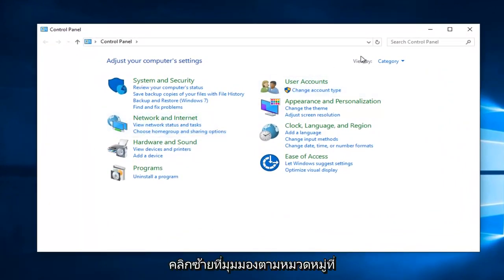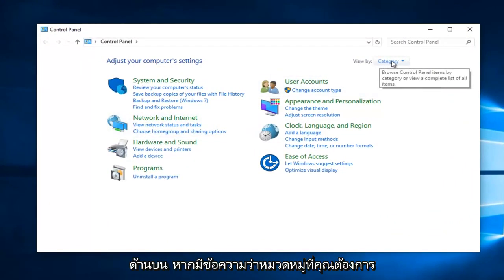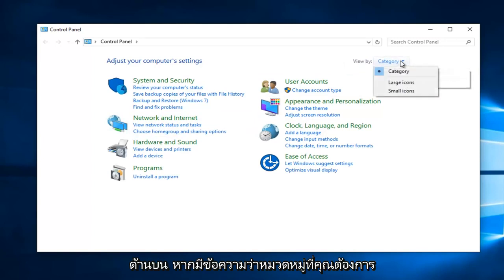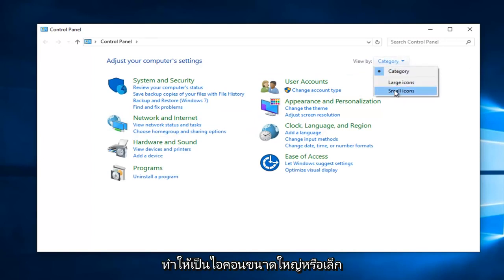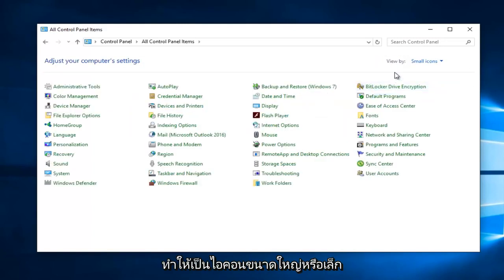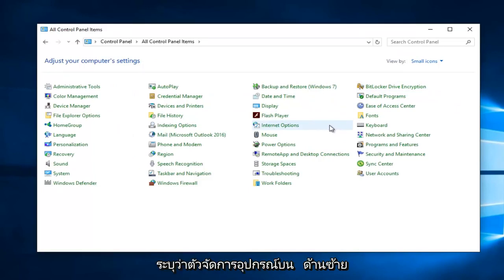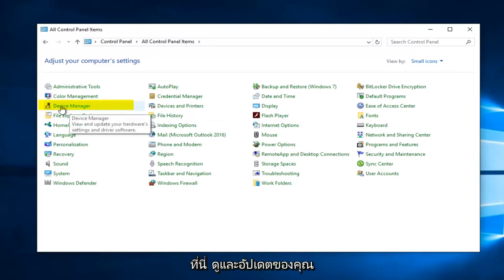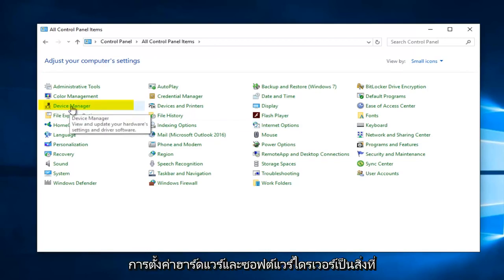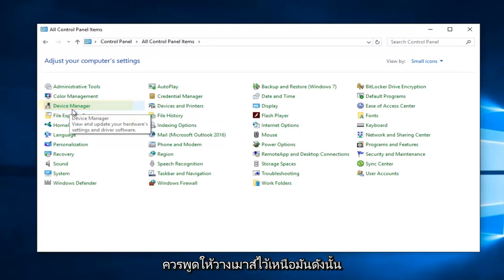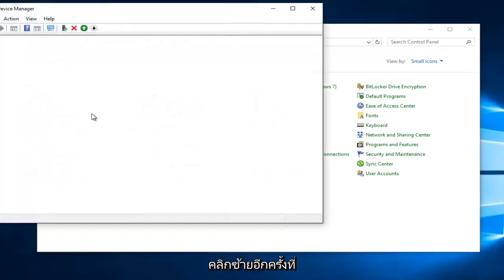Left click on the View By category up at the top — if it says Category, you want to make it either large or small icons. I'm just going to set small icons. Then you want to navigate over to where it says Device Manager on the left side here. 'View and Update Your Hardware Settings and Driver Software' is what it should say if you hover over it. So left click on that.